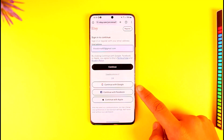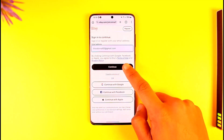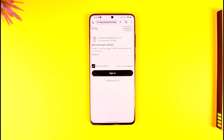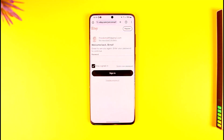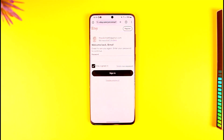Or you can continue with Google, Facebook, or Apple. You can also just tap the Continue button. Go ahead and enter your password. Once you enter your password, tap the Sign In button and you will be successfully logged in to Etsy. This way you can log in to Etsy.